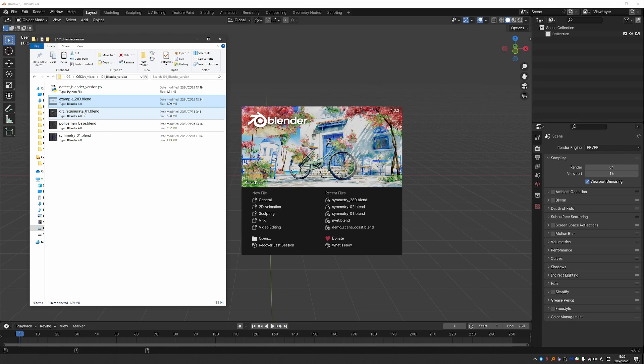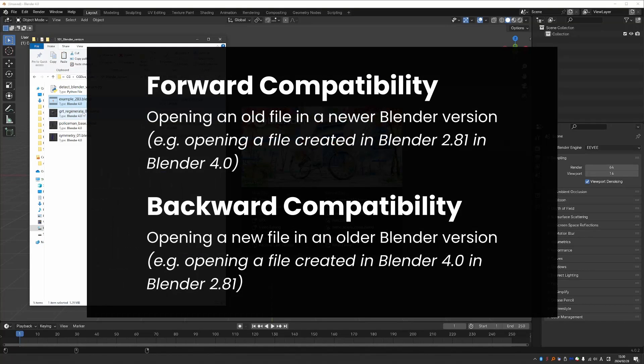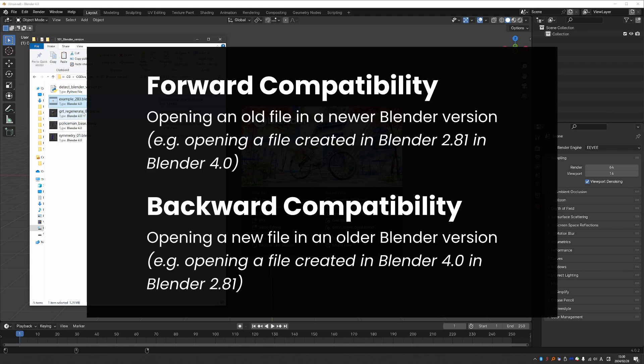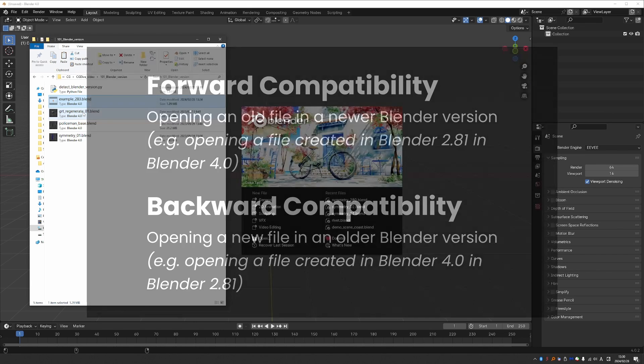But either way, the first step is to try to open your file in any Blender version that you have available. I would recommend using the most up-to-date, stable version of Blender, because generally forward compatibility is more reliable than backward compatibility. So you have a better chance that your file will open in the first place.